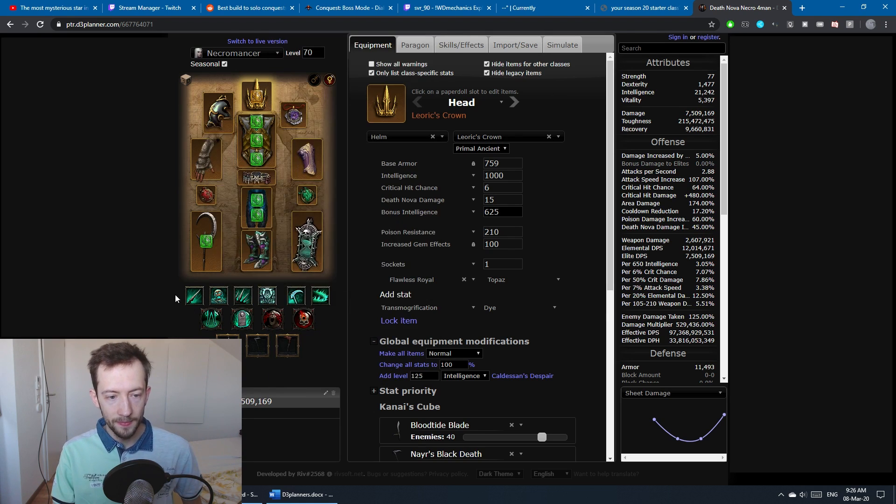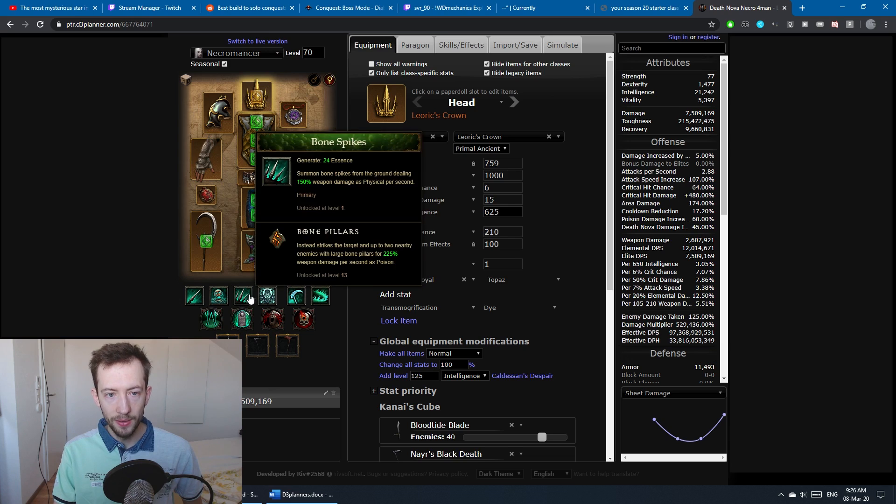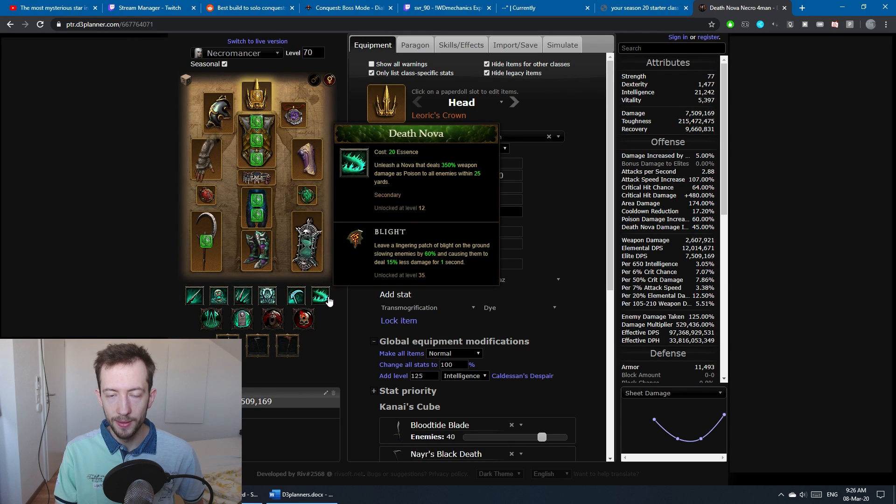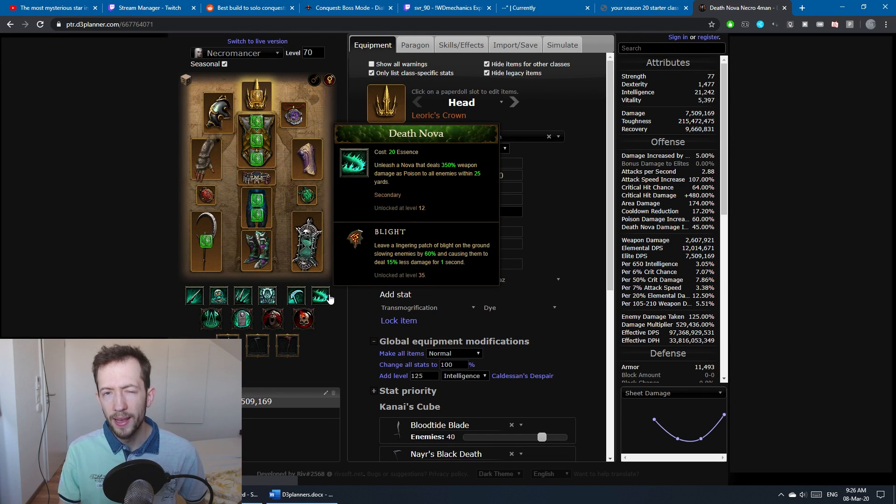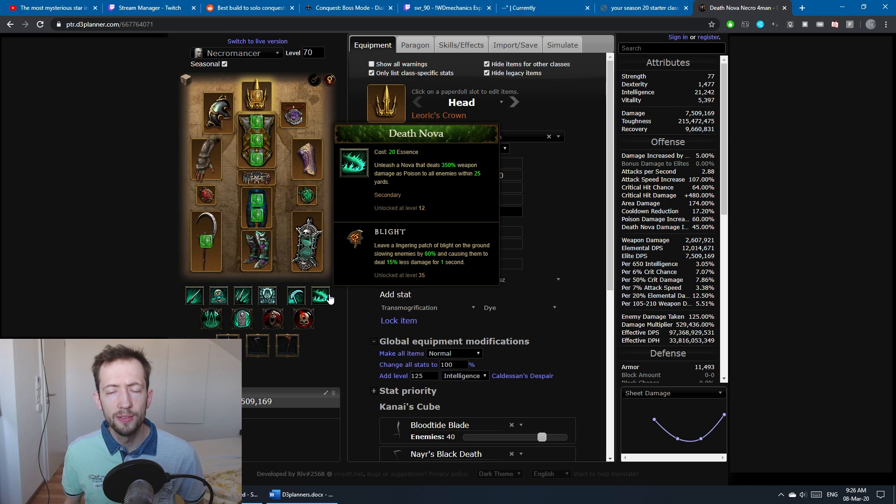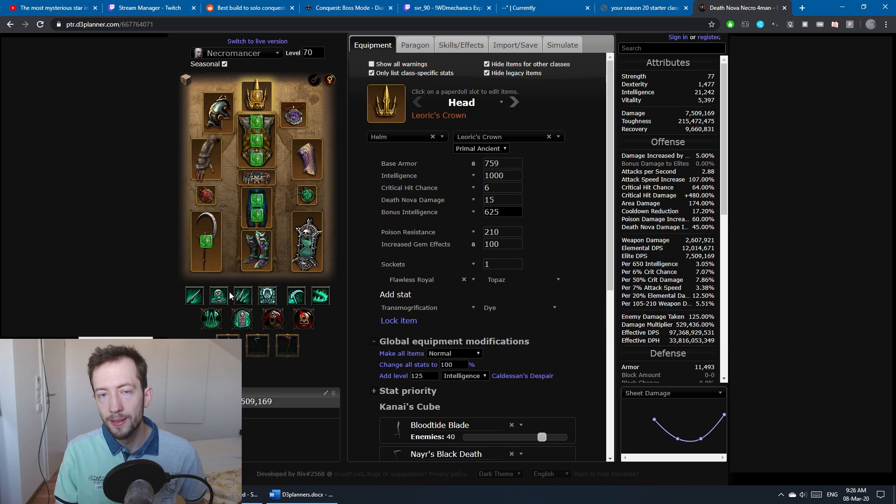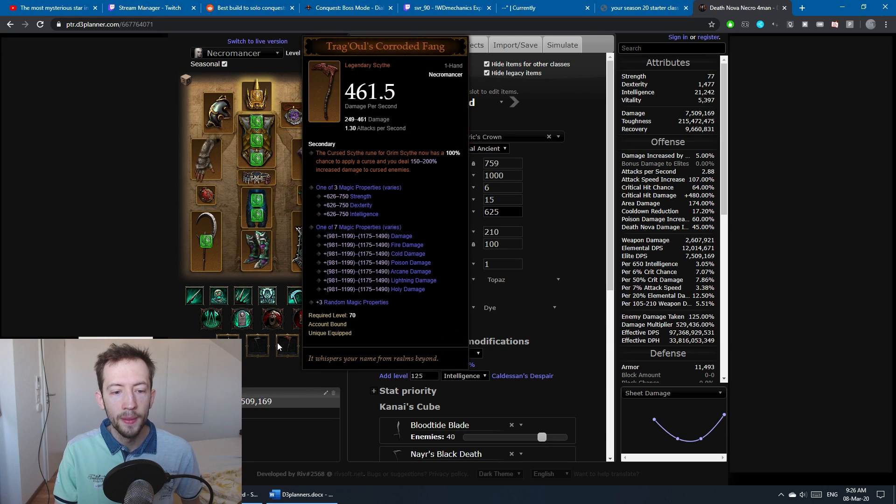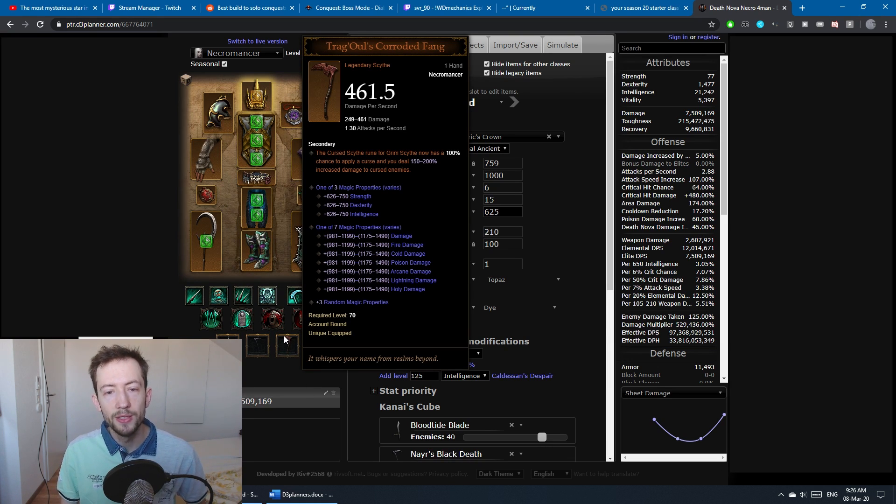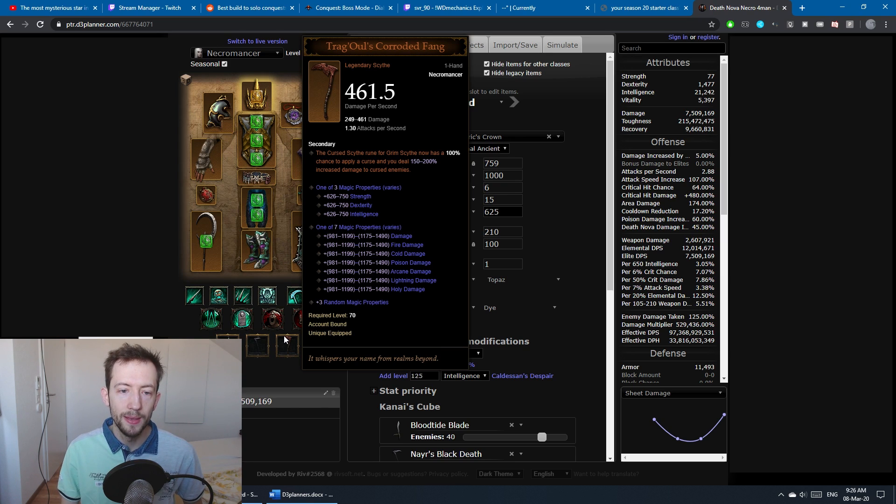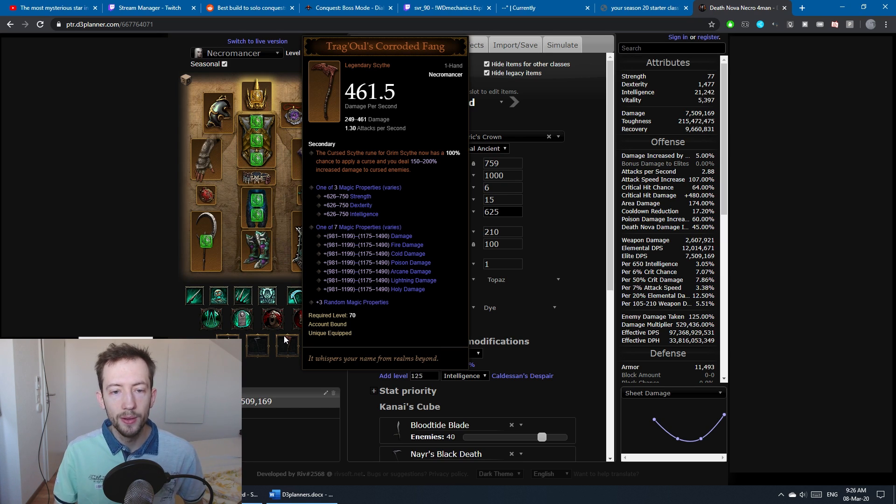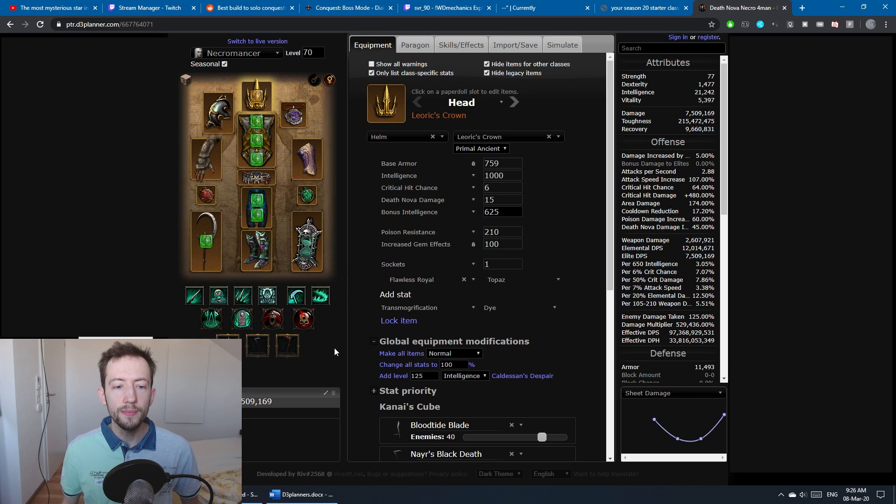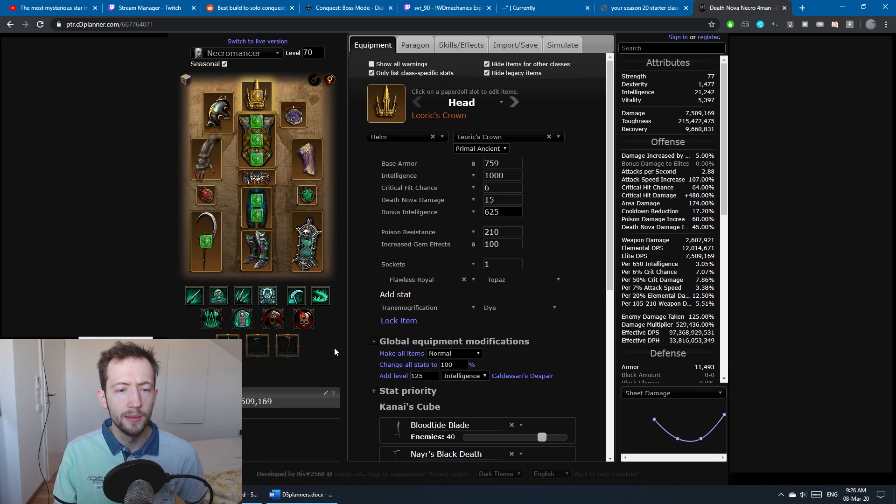Like this you can use a full selection of six poison skills. You don't have to do this, you could theoretically swap one out for something like Blood Rush, but this gives you definitely the most DPS. We have Trag'Oul's Corroded Fang which gives you an additional damage boost against cursed enemies and also applies your curses for you with Grim Scythe.